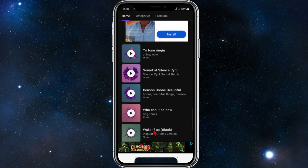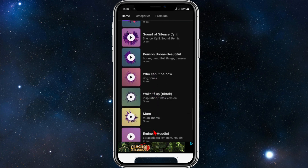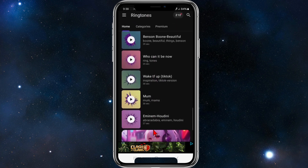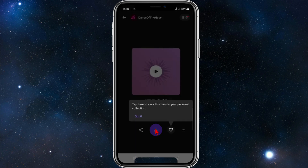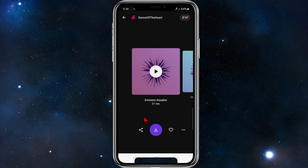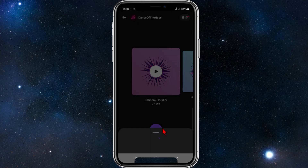Pick a ringtone that you want to use. For this one, I'm going to do the Eminem Houdini ringtone. I'm going to click onto this and click 'Got it.'